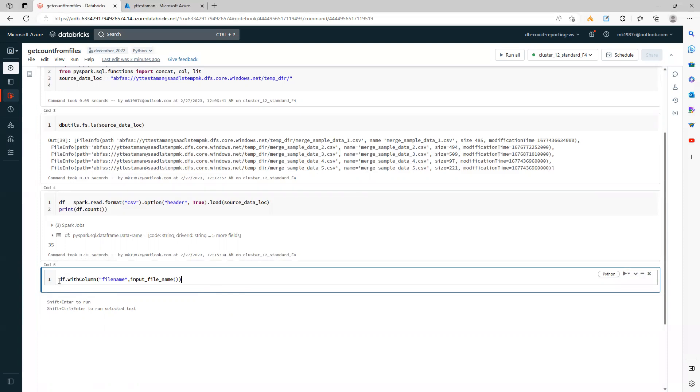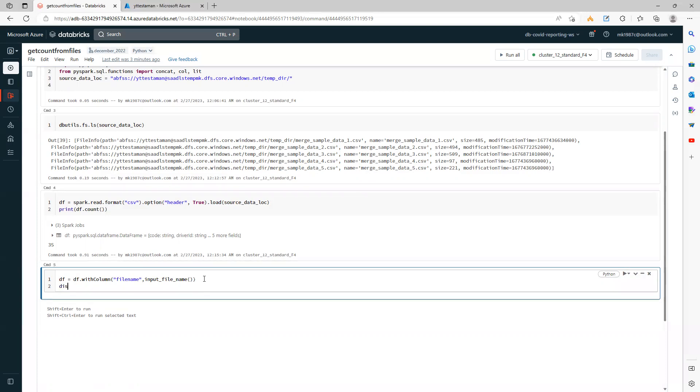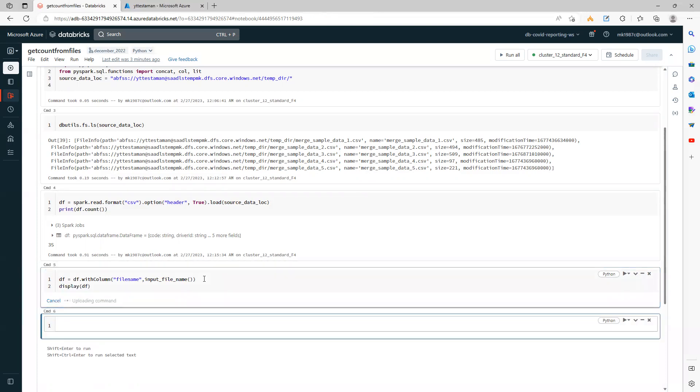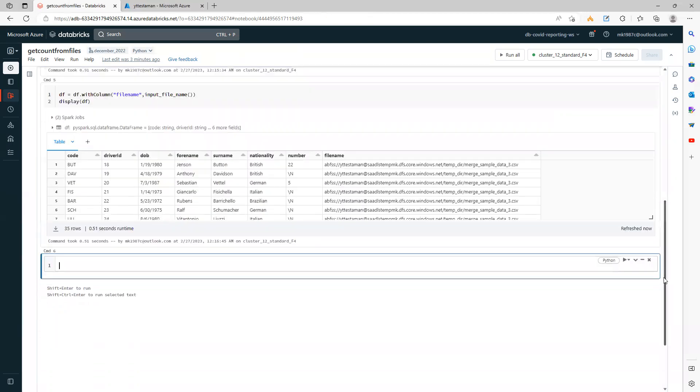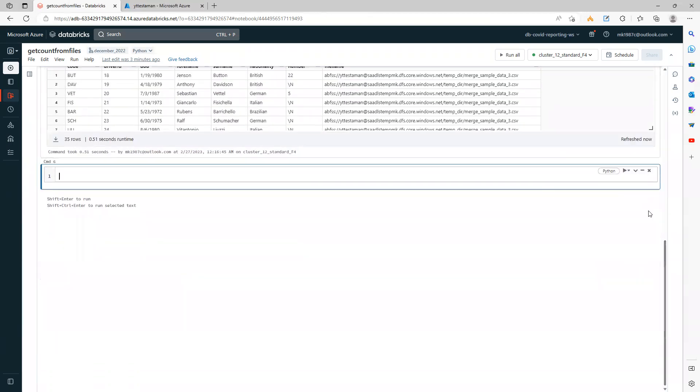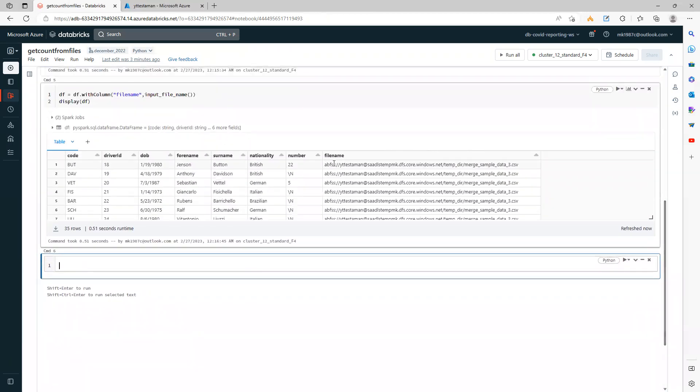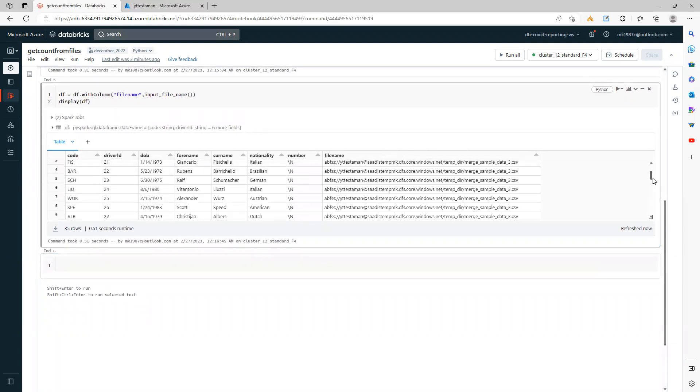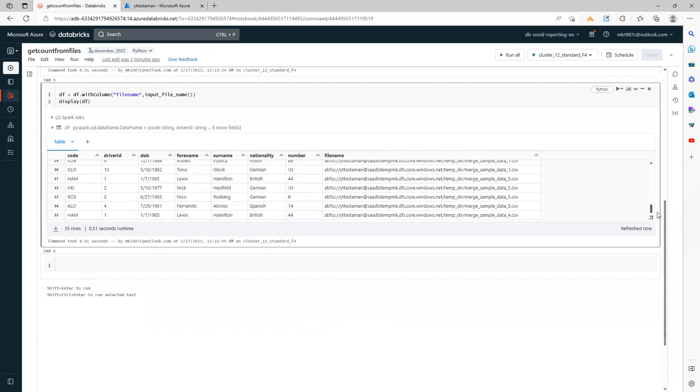This is from the PySpark SQL functions. Let's save it as a data frame and then display it to show you how it stores the file information. So if you see, the file information is stored for all the files.